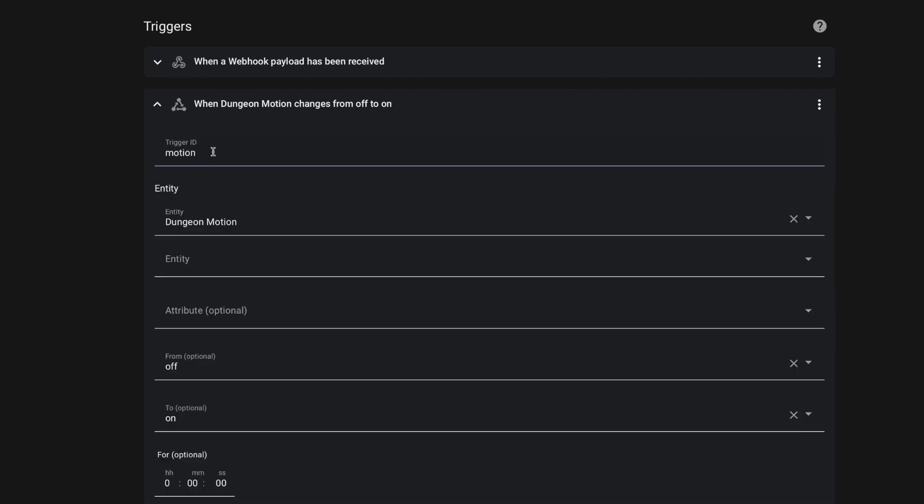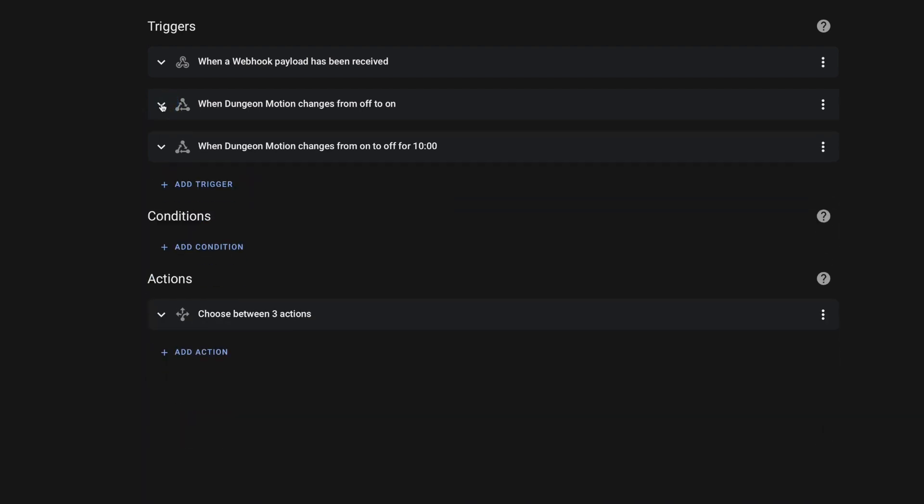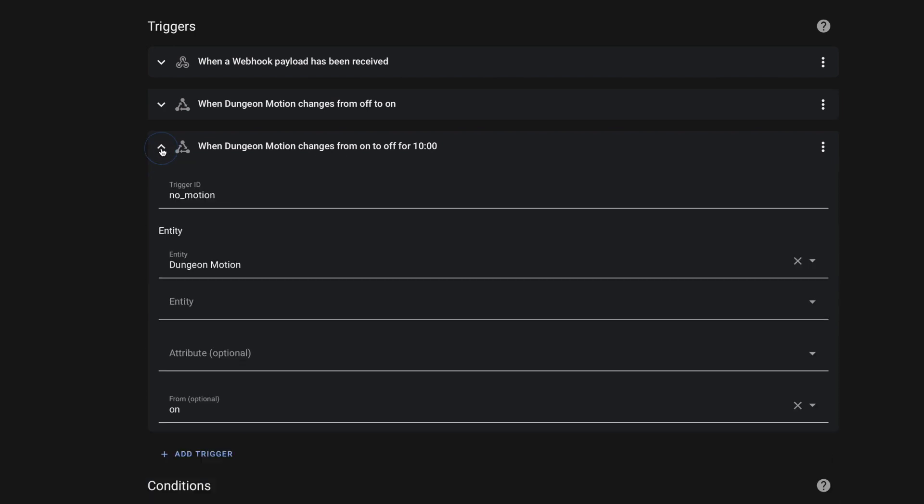Because since we have multiple triggers, I'm going to use the choose action down in my action section to help differentiate between what triggered this automation.